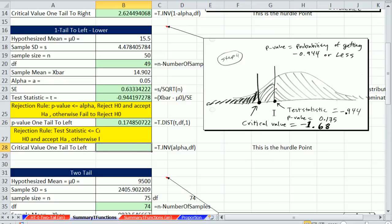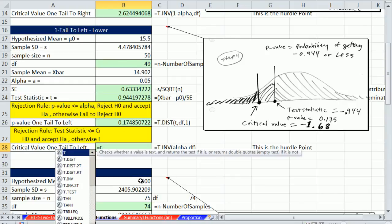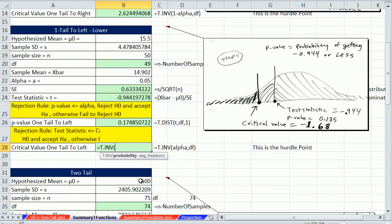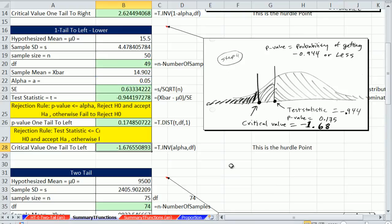For the critical value on the lower tail, we use t.inv with the probability being alpha on the low end and our degrees of freedom, which tells us which t distribution to look at. We get minus 1.67. Since our test statistic of minus 0.94 is not past the critical value, we fail to reject the null hypothesis.